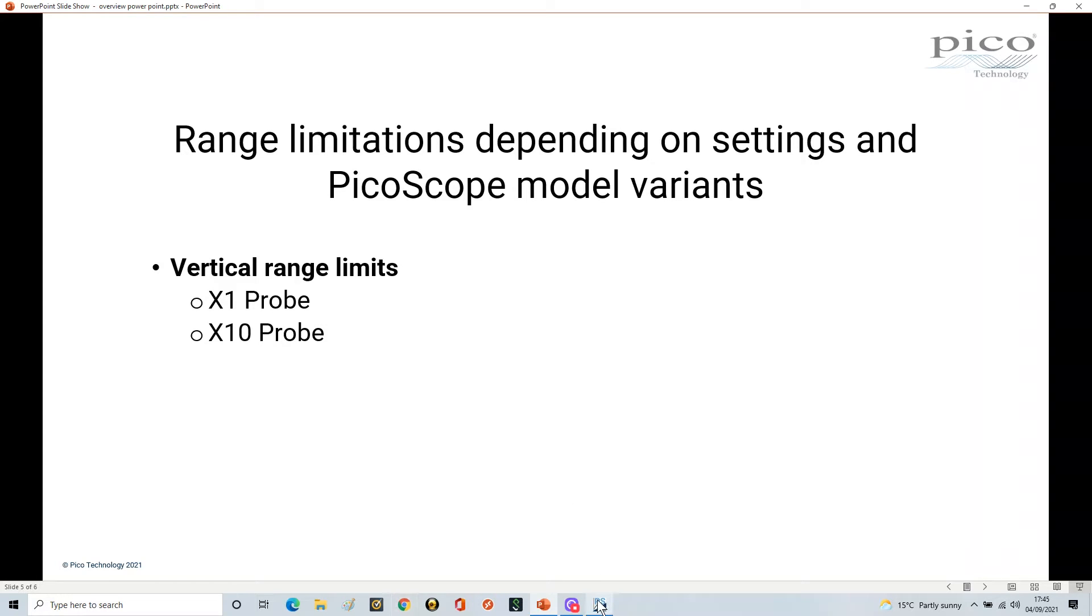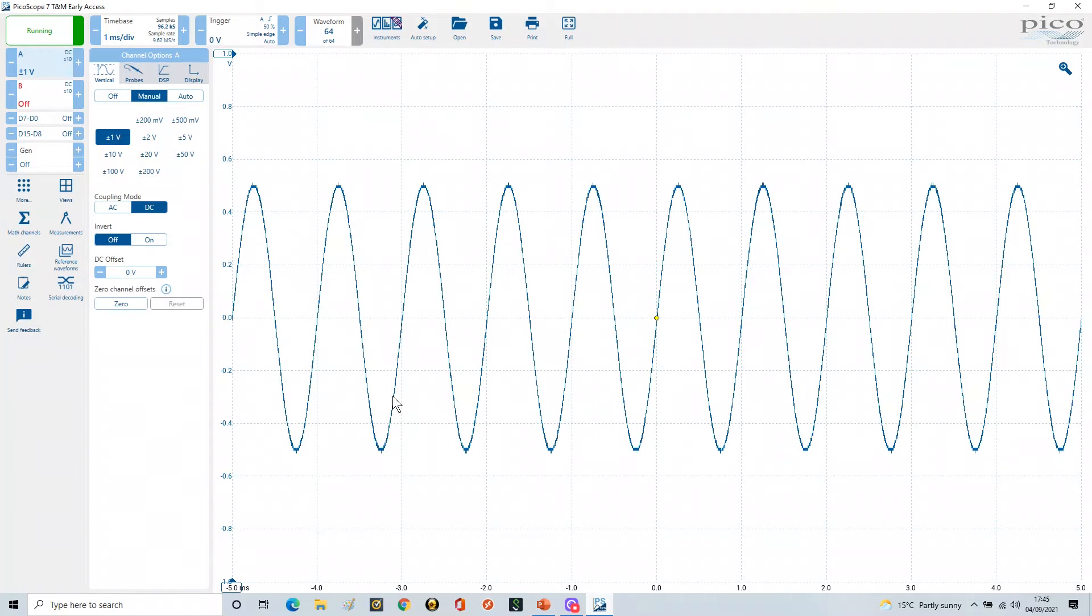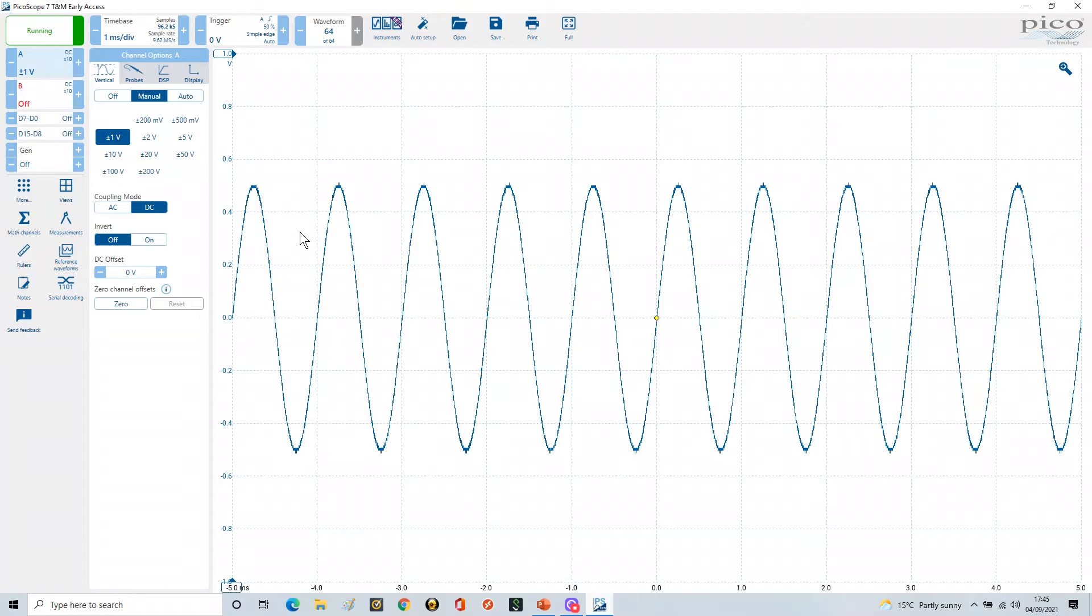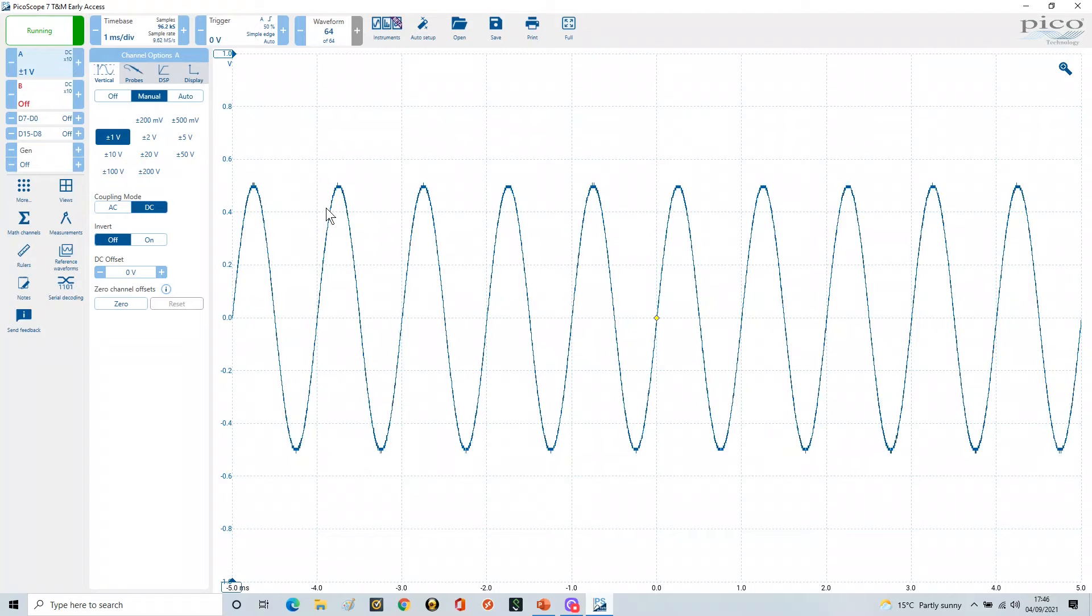If we go into our PicoScope here, we've got one kilohertz coming in, one volt peak to peak as normal with a zero offset. So here we have our signal here.